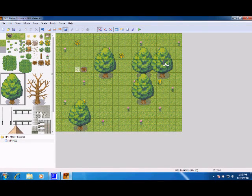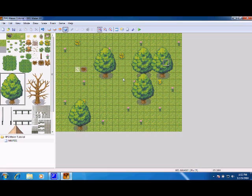Welcome to episode 2 of an RPG Maker XP tutorial. Today we're going to learn about editing map properties and making new maps.